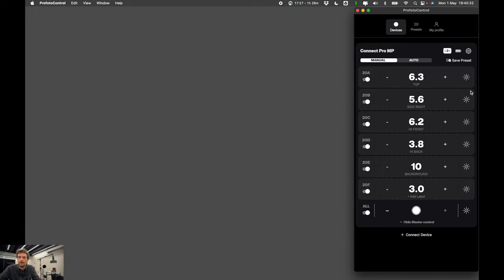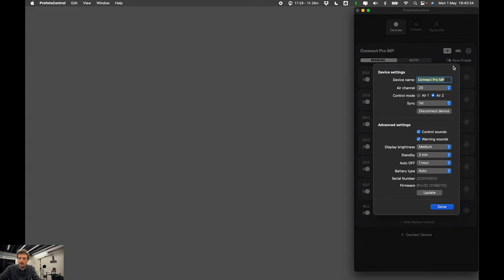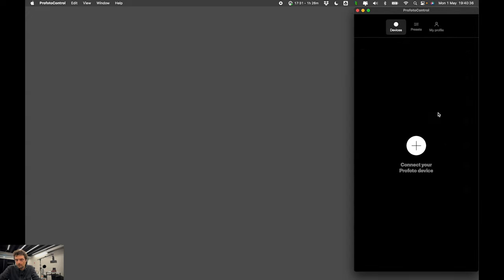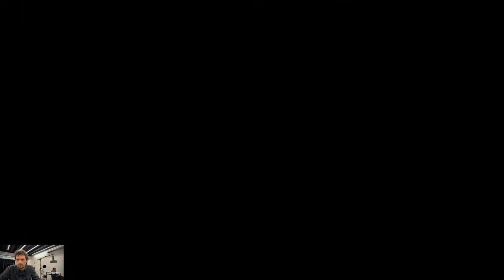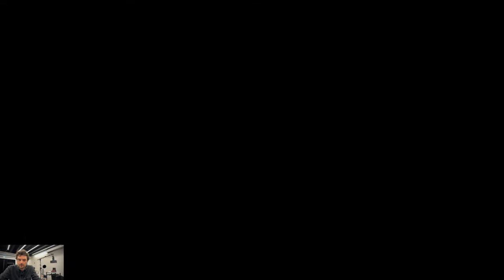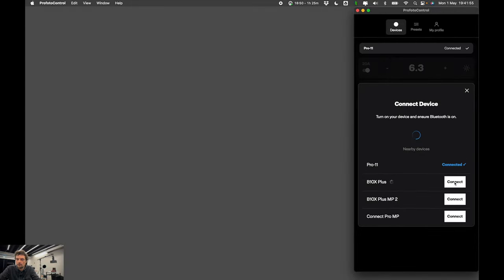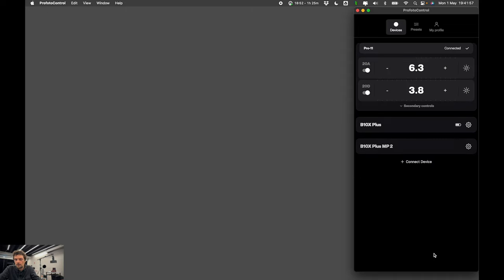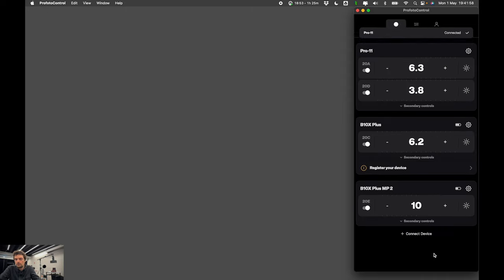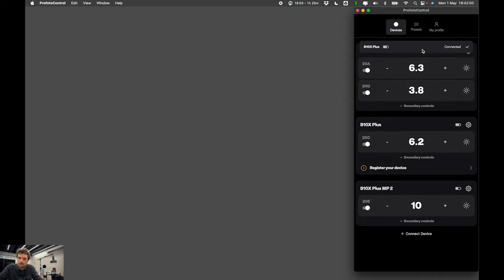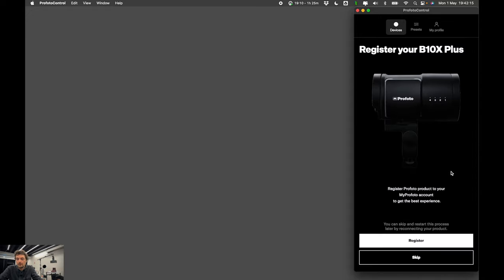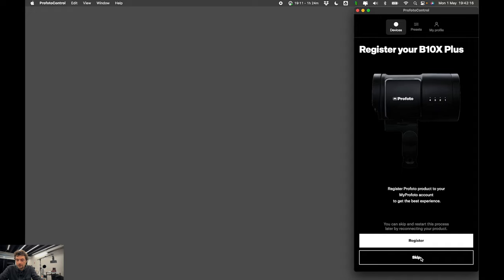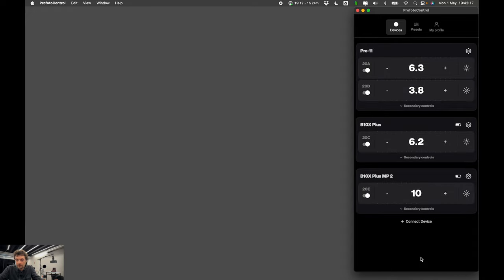But now I want to show you also some of the other features from this app. Let's say I want to disconnect my control and my connect and I want to control my lights individually. Alright, let's say I want to connect my lights individually. And I want to control each of them individually. So you see the main controls here are the same as with Connect Pro. But we are controlling each light individually.